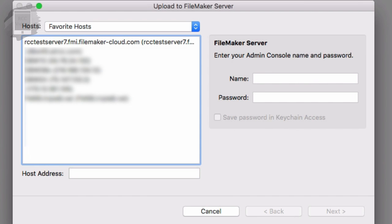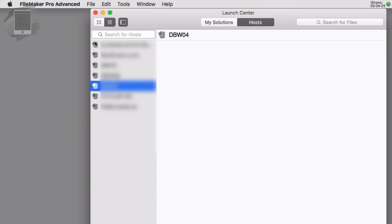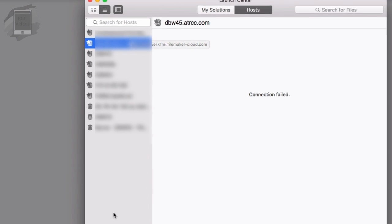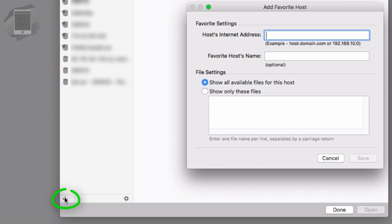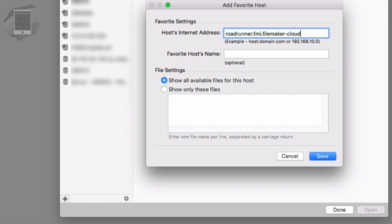Or the alternative is to go ahead and cancel this and say File, Open Remote. Open Remote. Add a link to your FileMaker cloud instance. I'm going to press the plus button right here and this is where you would add the server. Now in your case it's going to be something like roadrunner.fmi.filemaker-cloud.com.